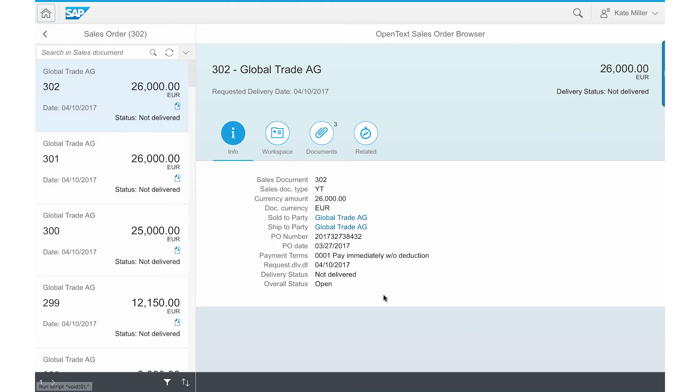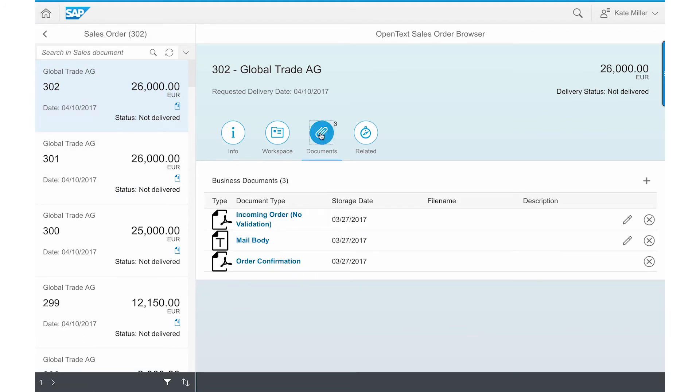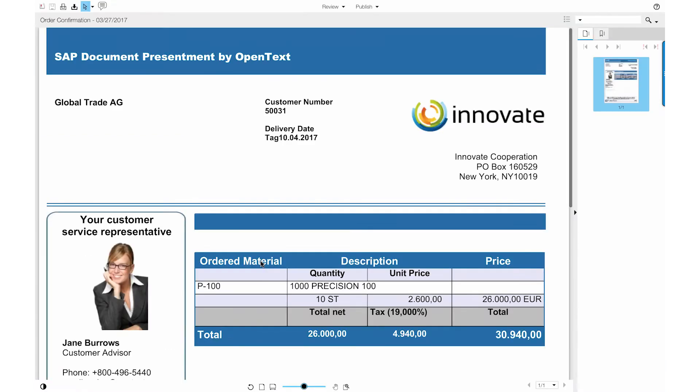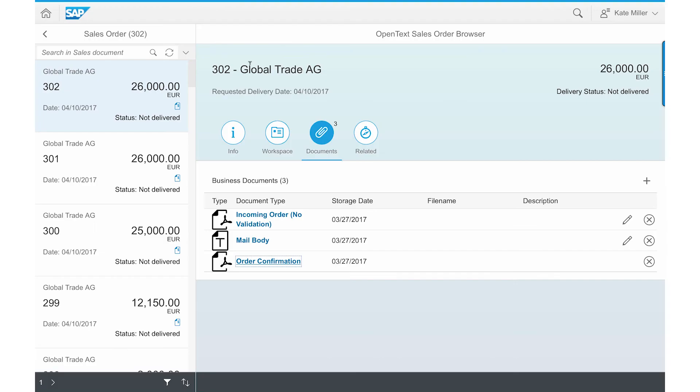Kate can see the other details in this view and browse through the documents folders to look at the sales confirmation documentation that was generated automatically with SAP Document Presentment by OpenText once the order entry was confirmed in SAP S4 HANA.